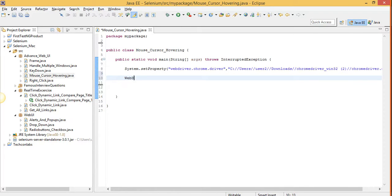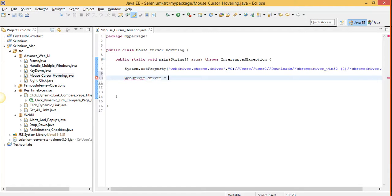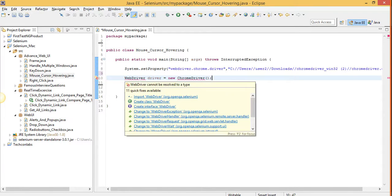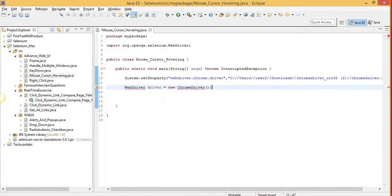First of all let's just create the driver object. Now there are two errors, just mouse over it and import.